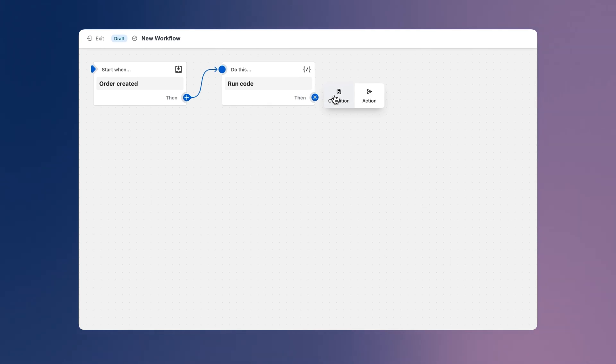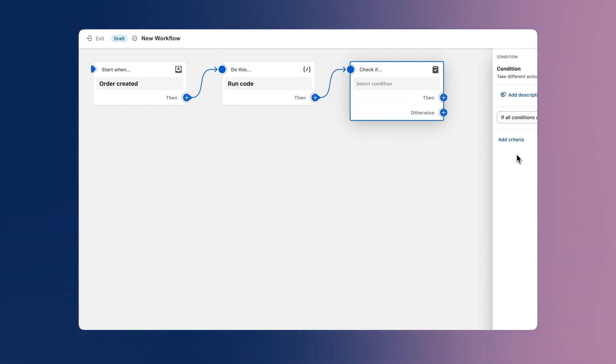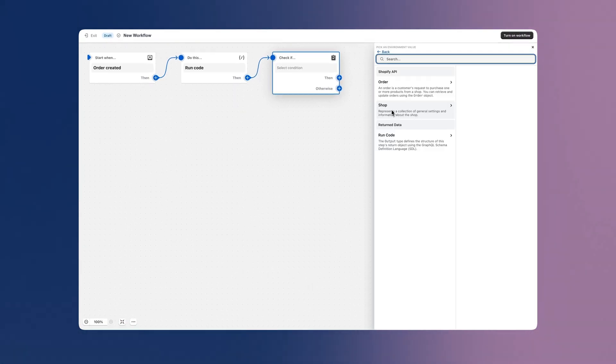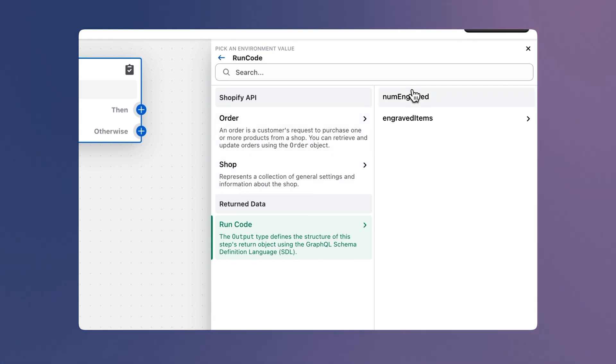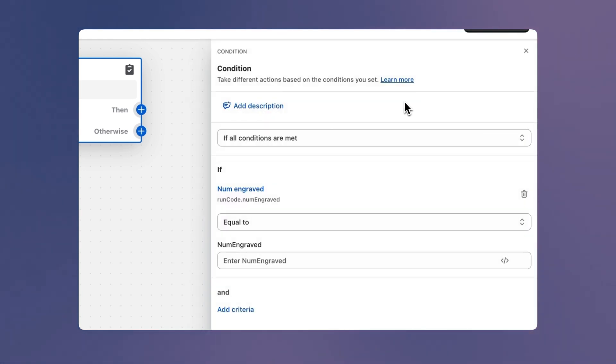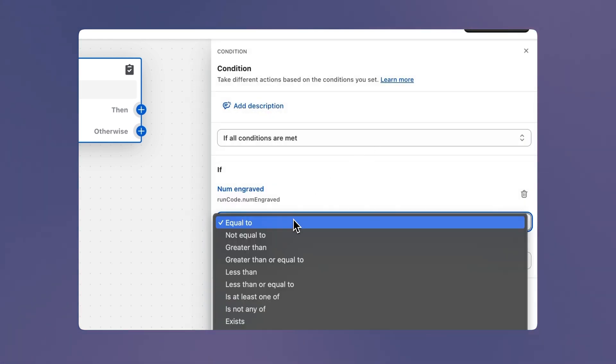But let's add a condition that checks whether or not we've found any items with custom engraving, so we're not spamming the team with a Slack notification on every order.